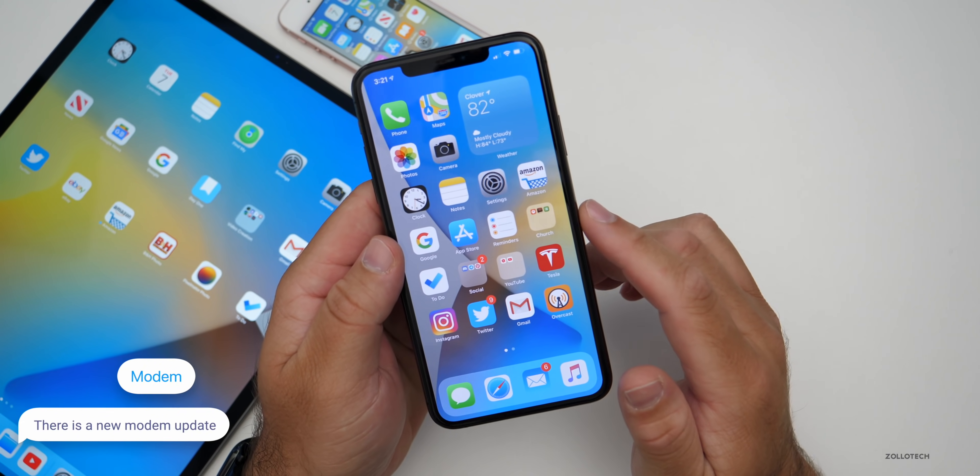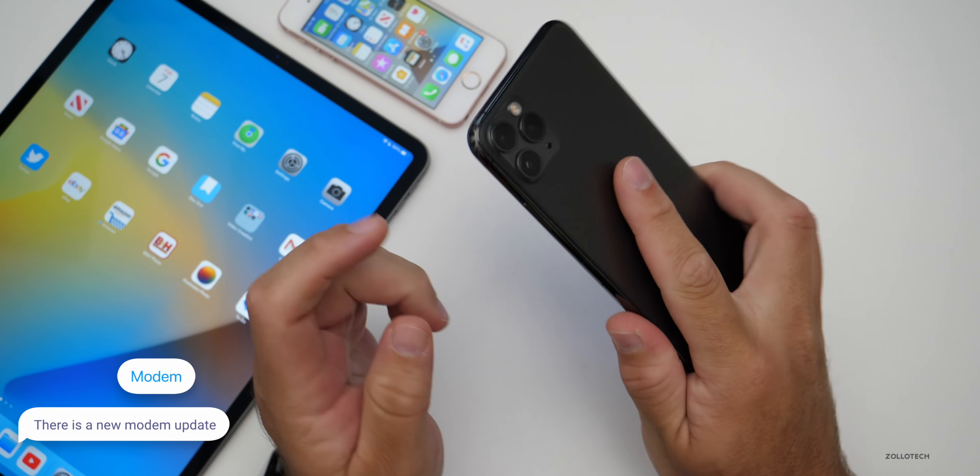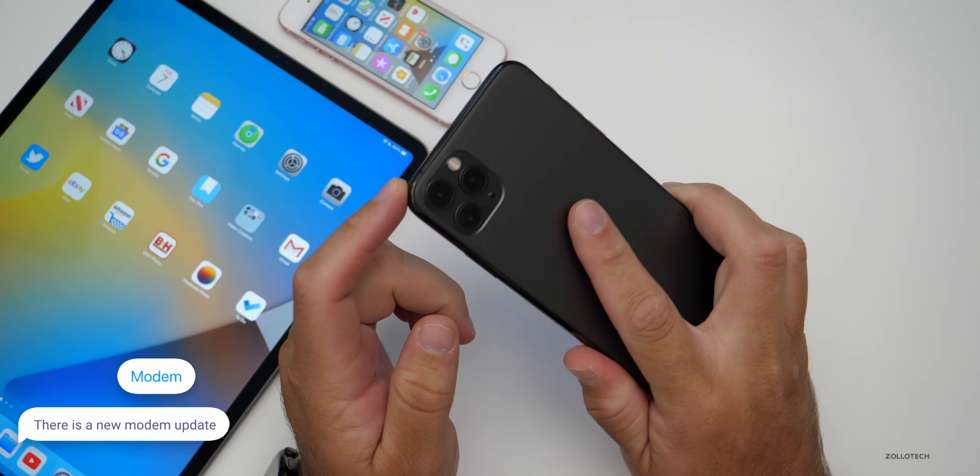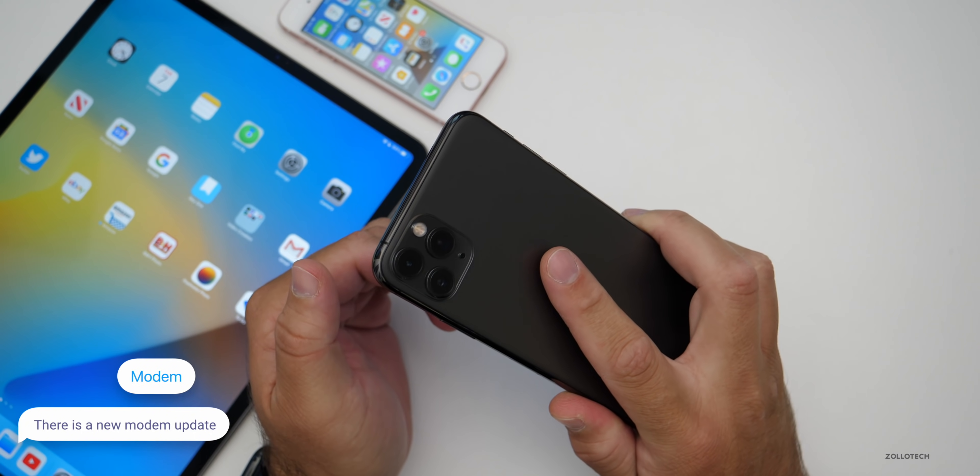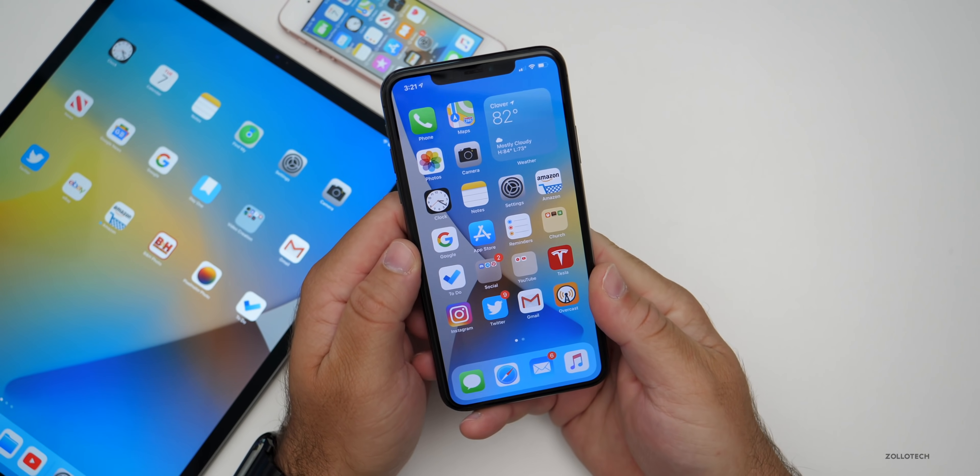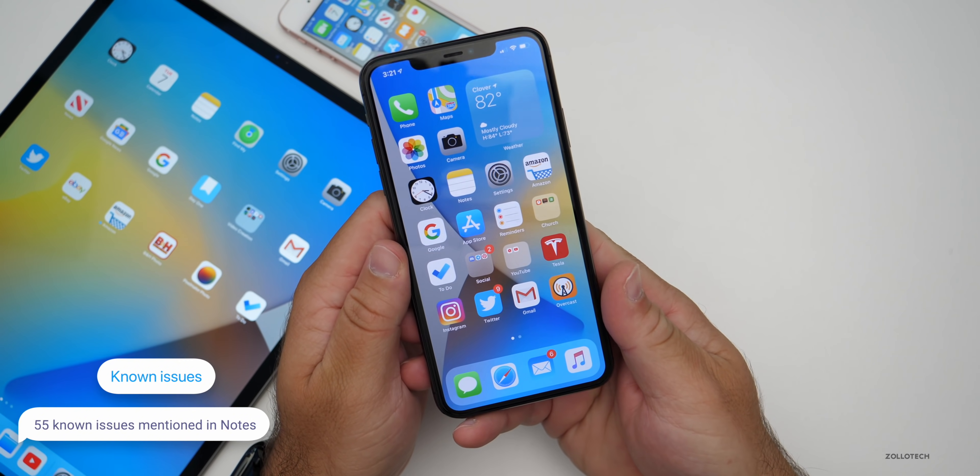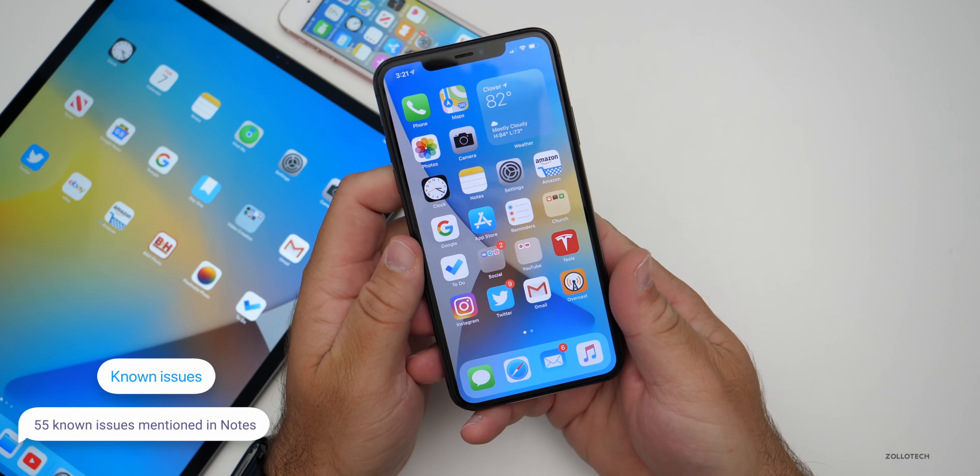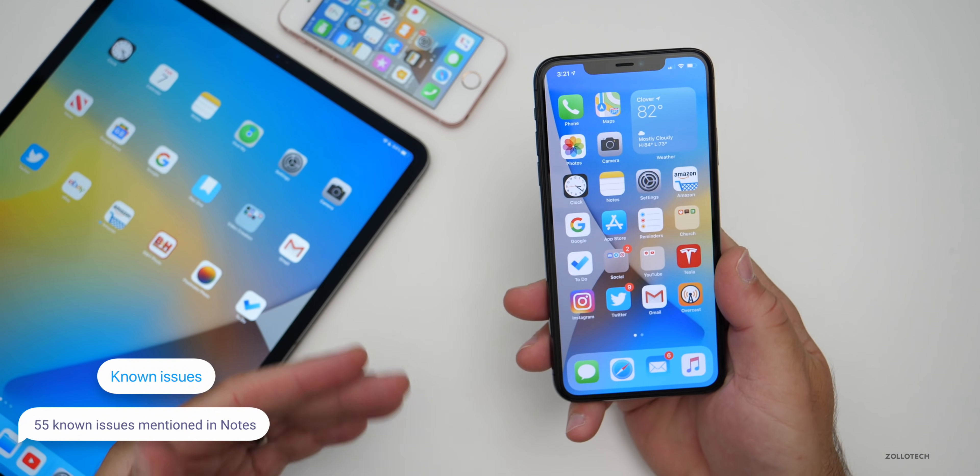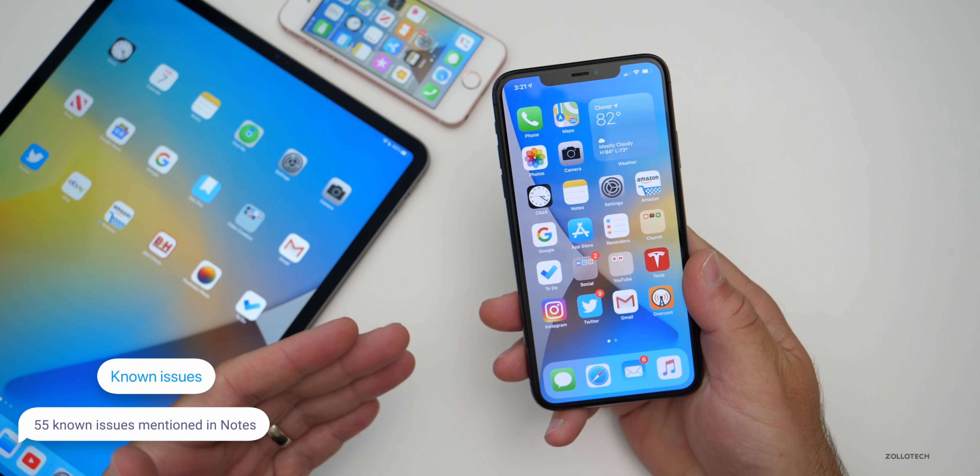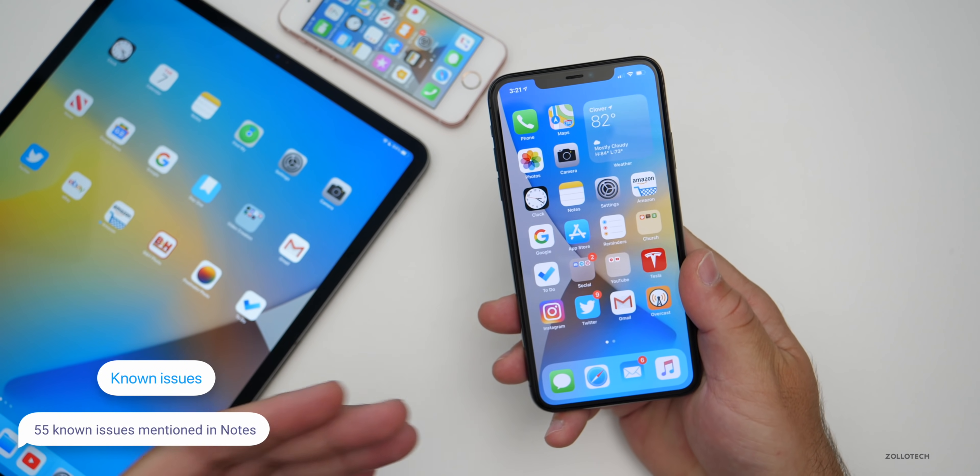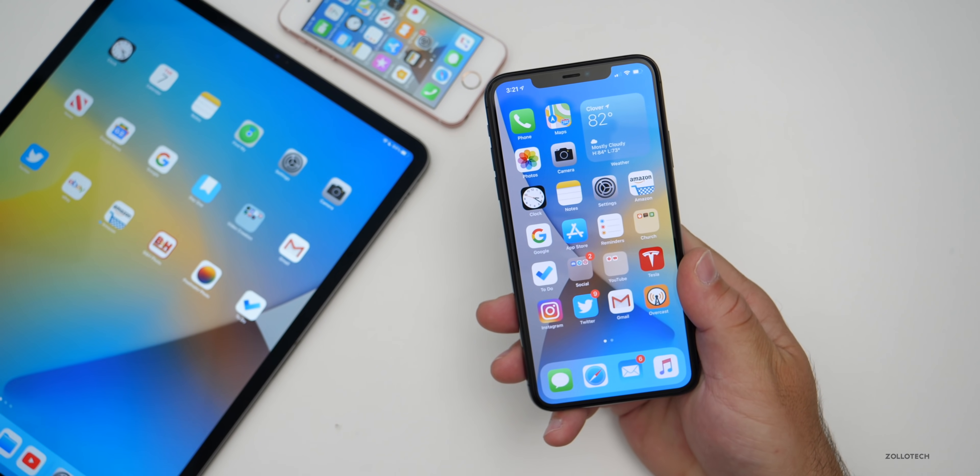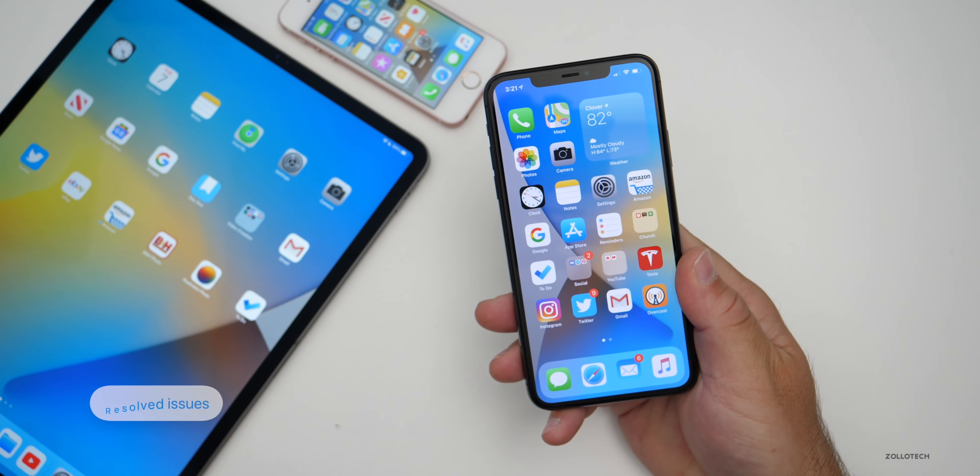The first thing is there is a modem update, at least for the iPhone 11 Pro Max. There may or may not be depending on which device you have, but I have one on this device. Also there were 55 known issues that still exist according to Apple's notes. So just keep that in mind. This is still an early beta.